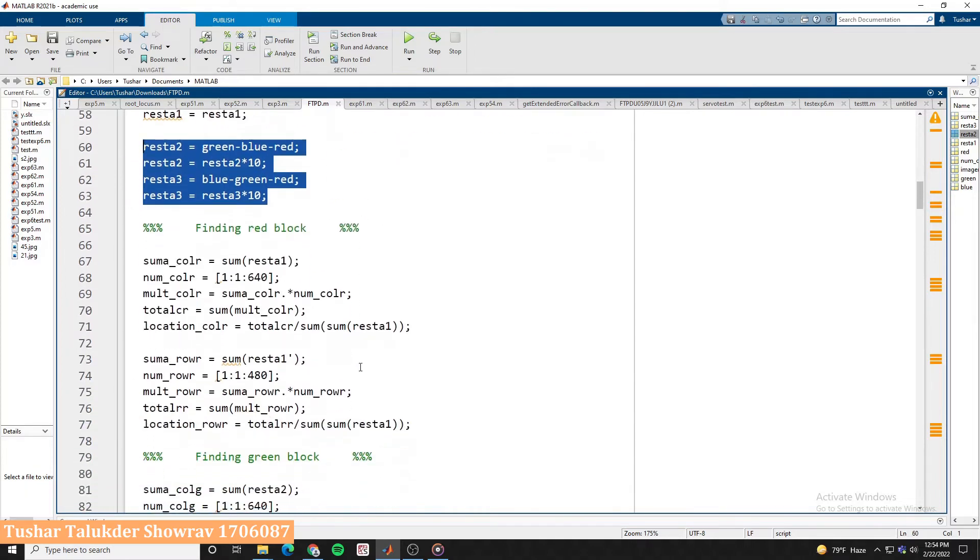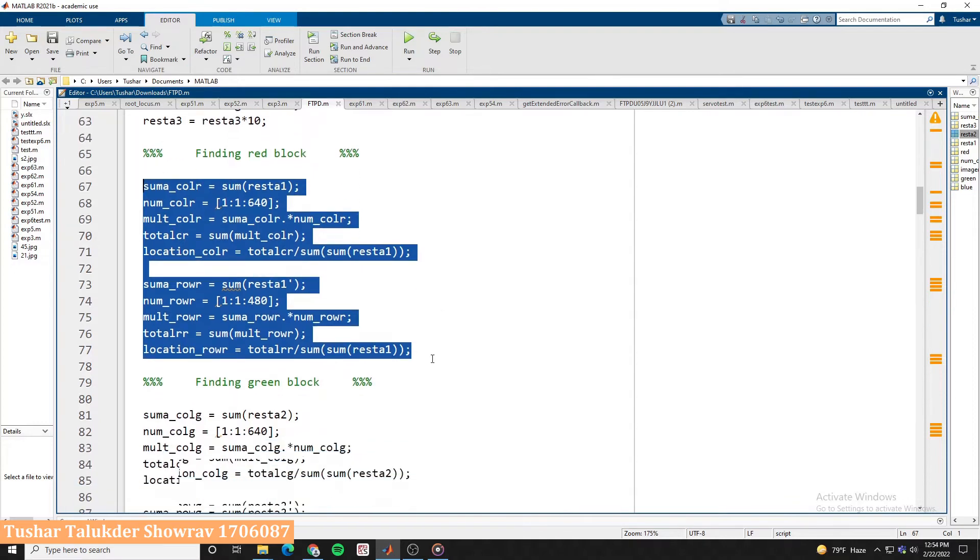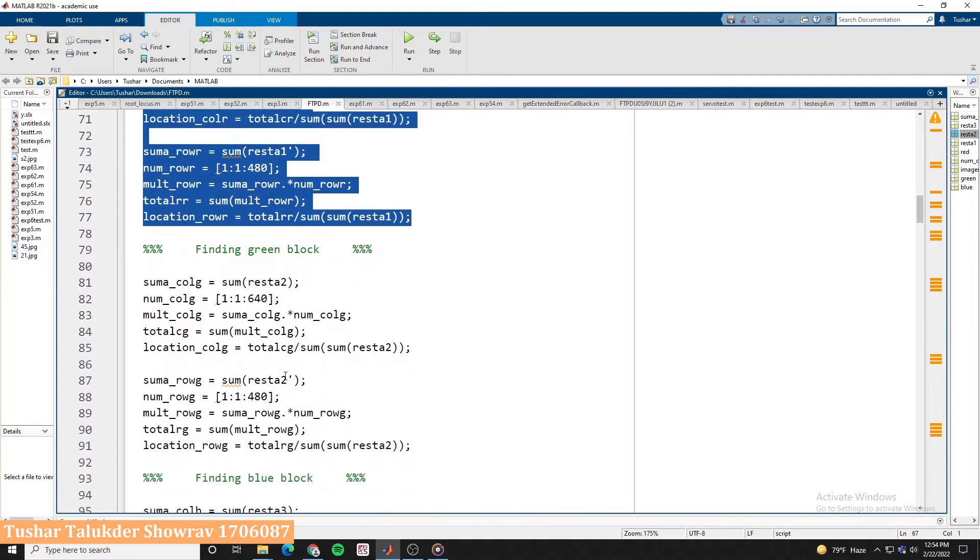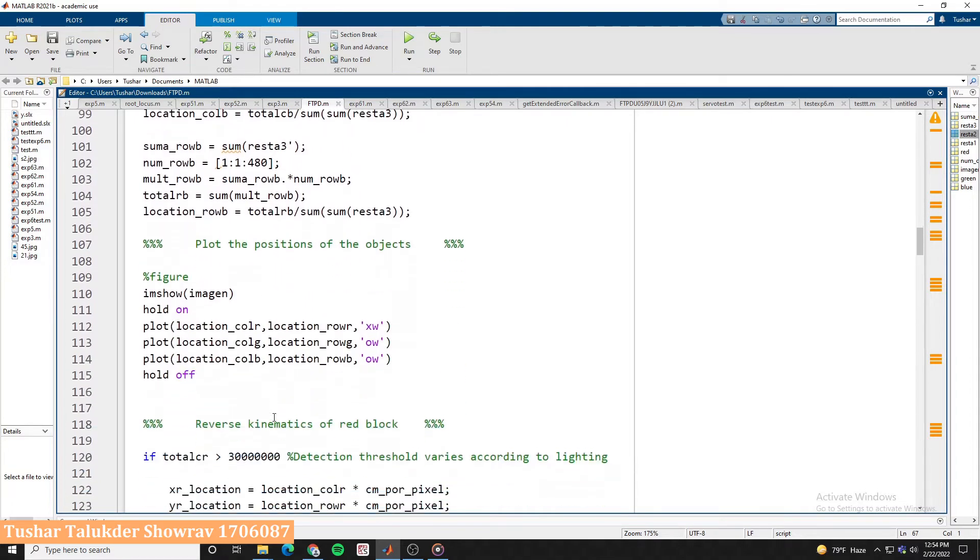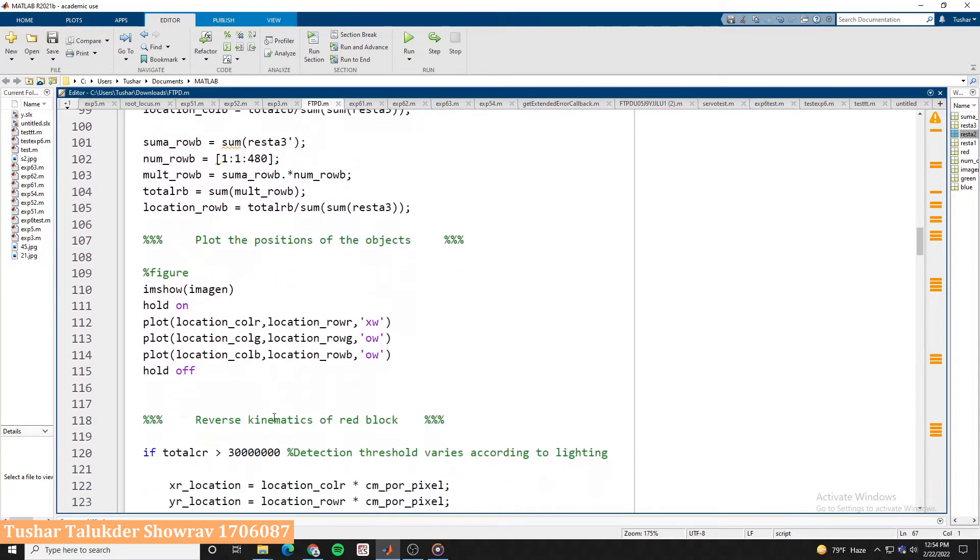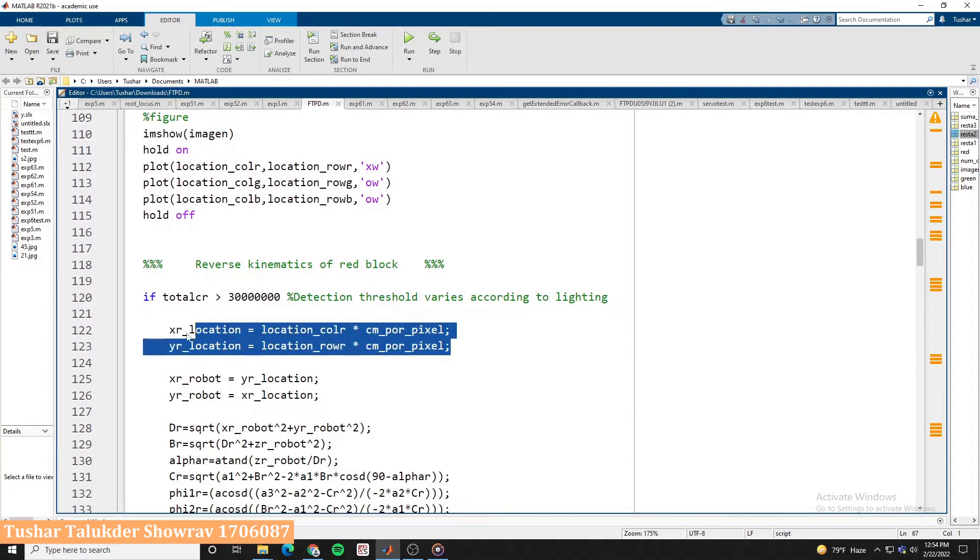Then we calculate the summation of the pixel values through row-wise and column-wise to detect in which pixel position of the row and column the pixel values are much higher than the other positions. This is the position where our objects are situated.